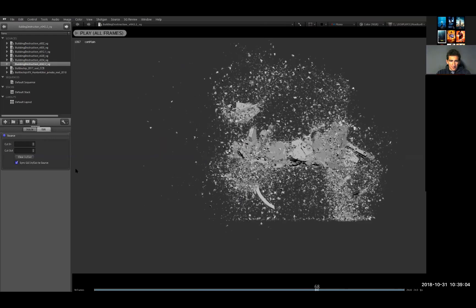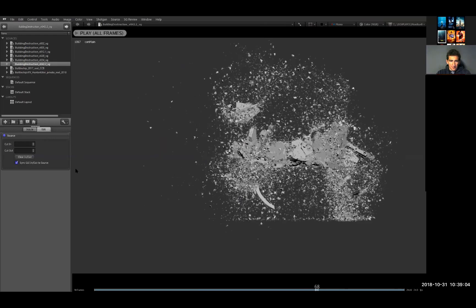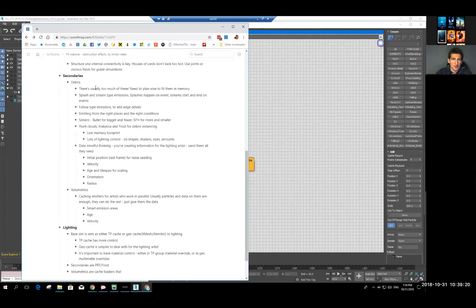The key part is that there are a lot of these secondary things when talking about debris. Some of them are geometry, some are volumetrics. When the stuff is geometry, there are just a lot of them — tens of thousands, millions in the vicinity. You need to plan wisely so you can fit them in memory. This goes hand in hand with giving lighting people a lot of control over them.